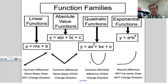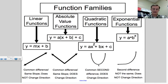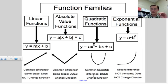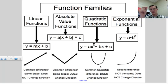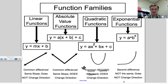For quadratic: if a graph turns and has a vertex but is not a straight V, that's quadratic — a straight V would be absolute value. Also, if you look at a table and the first differences of y are not the same, but when you subtract those differences a second time you get the same value, that's a common second difference — an immediate clue for quadratic. For exponential, the second difference is not the same.